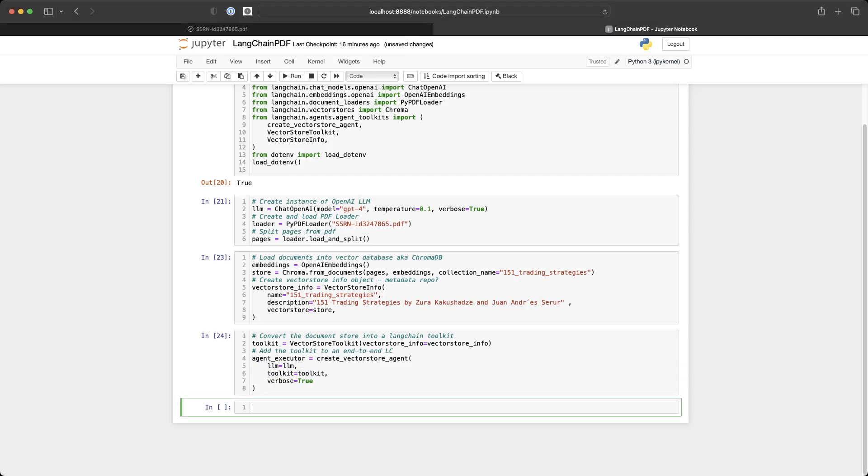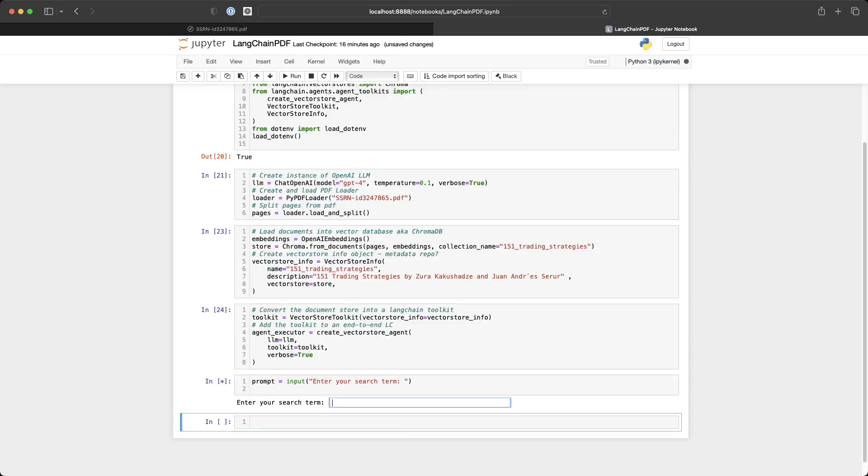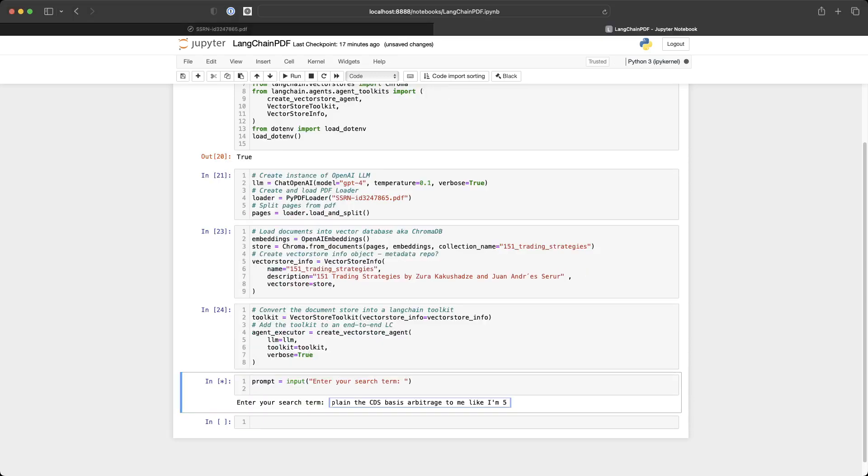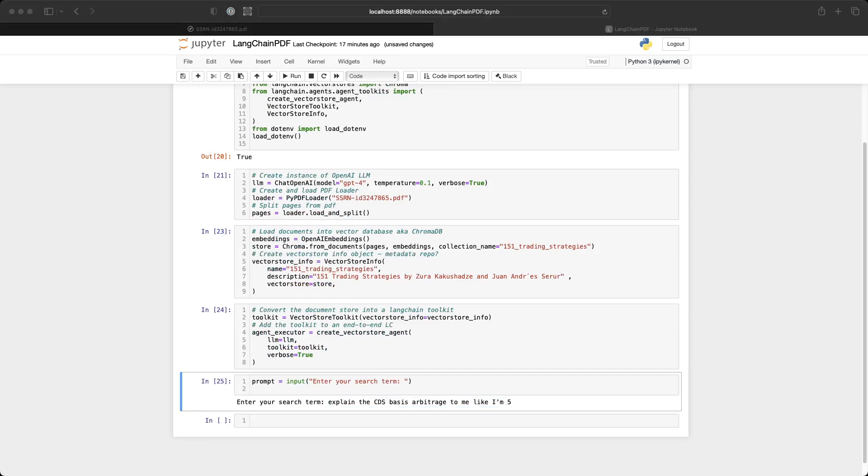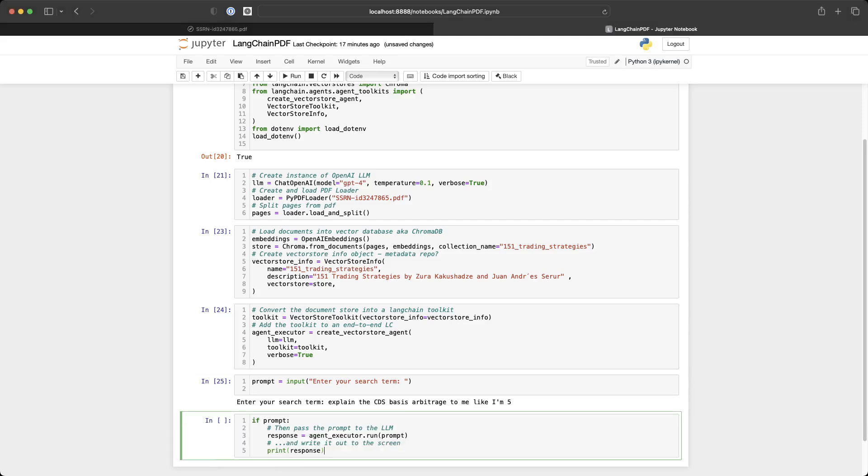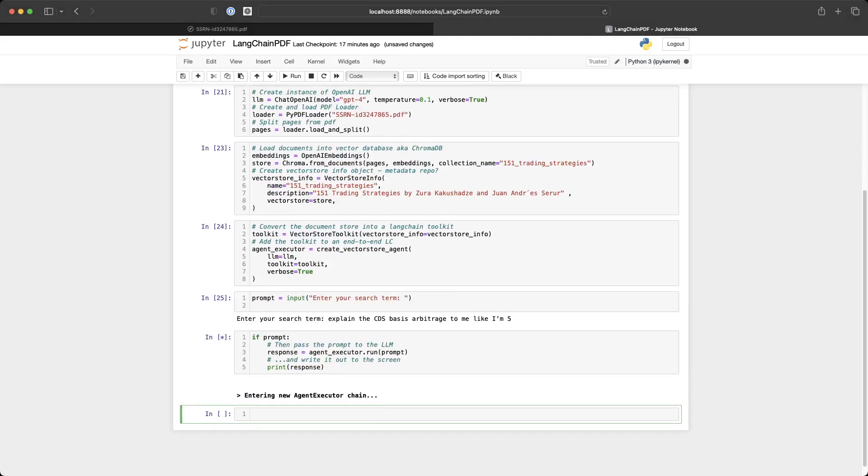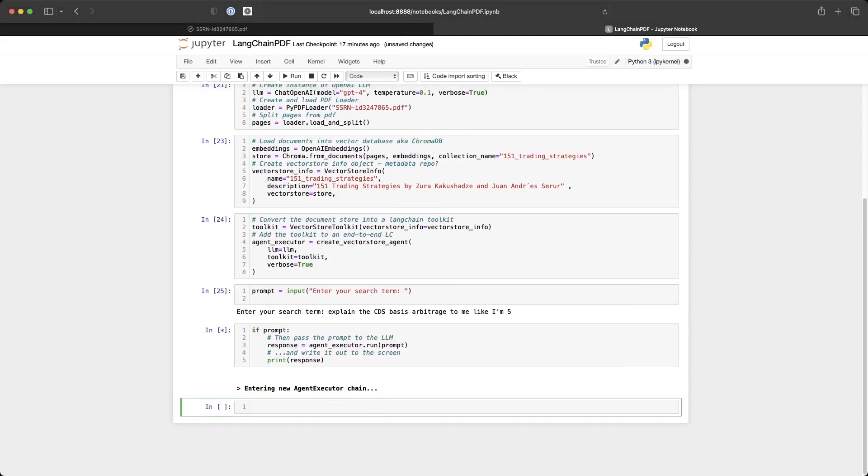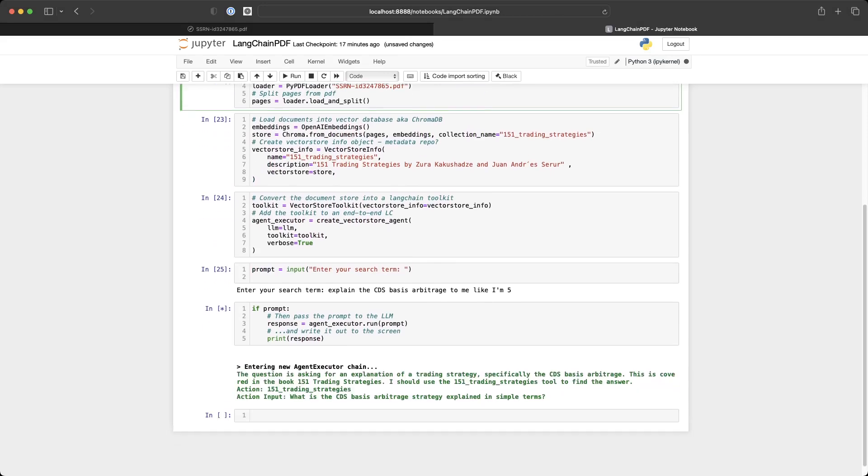So I'm just going to create a simple prompt here and ask about the CDS basis arbitrage. So let's say, explain the CDS basis arbitrage to me like I'm five. If the prompt exists, we'll then run the agent executor. And you can see that since I have verbose mode on up here, it starts to actually show you what's happening.